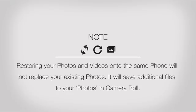Restoring your photos and videos onto the same phone will not replace your existing photos. It will save additional files to your photos in camera roll.